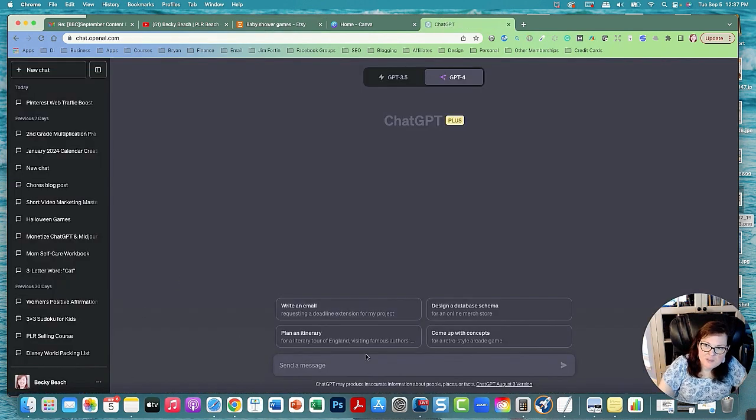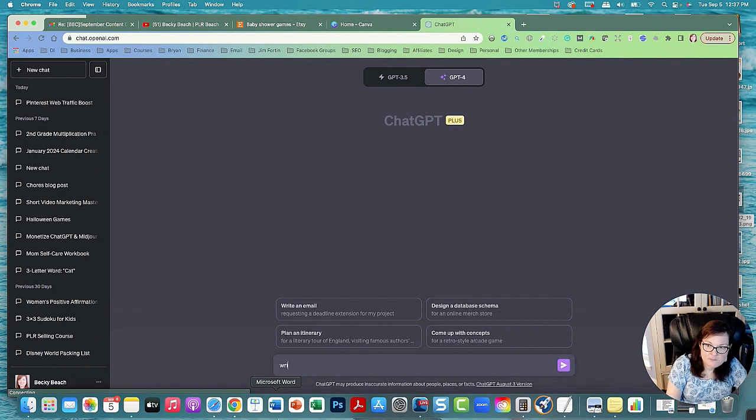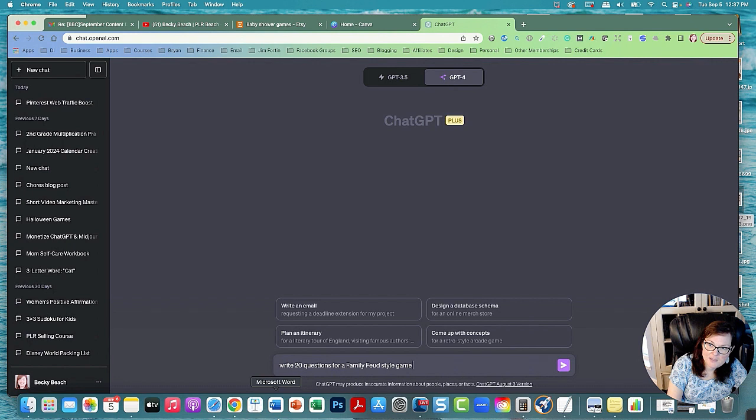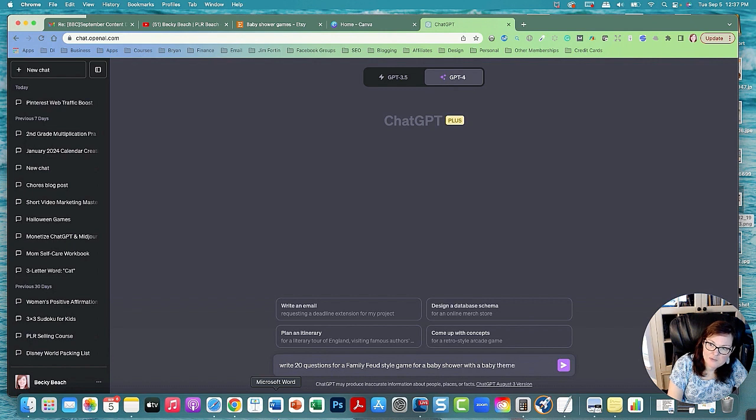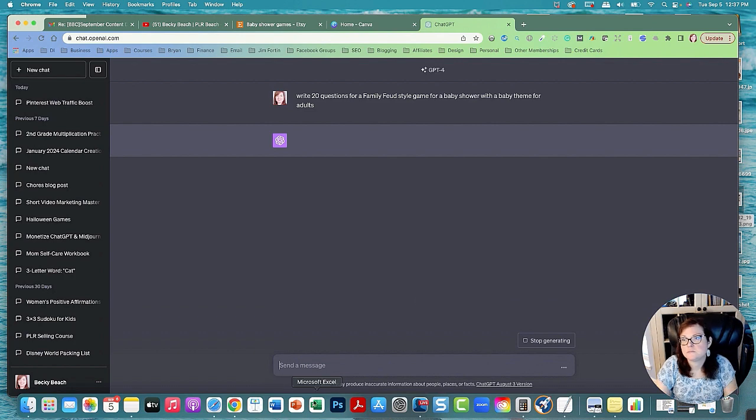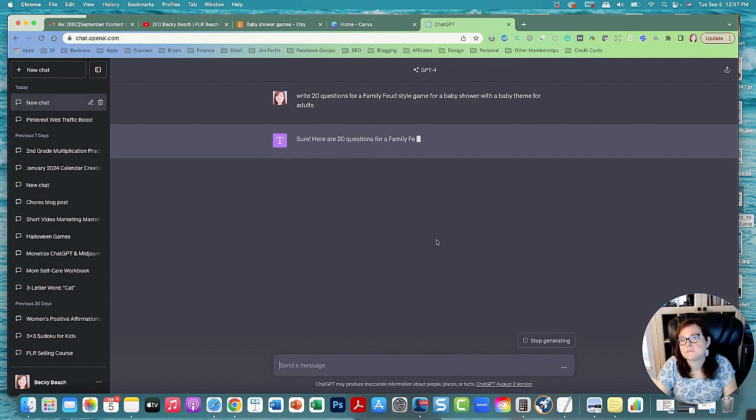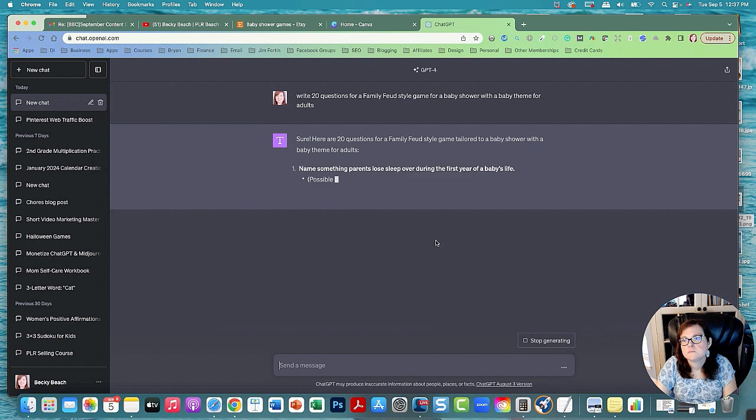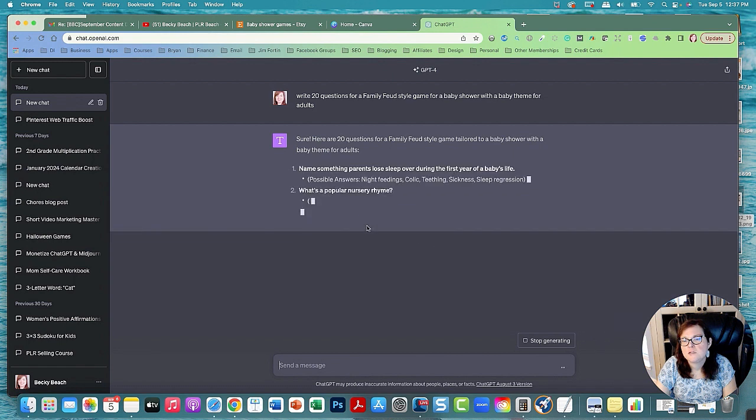I'm gonna have it write 20 quick questions for a family feud style game for a baby shower with a baby theme name for adults. And then it's giving me questions.